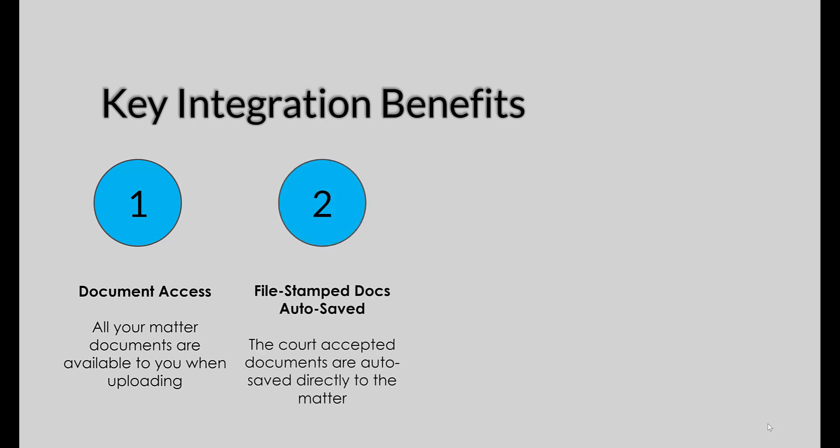The second key integration benefit is that file-stamped documents are automatically saved back into your matter without you lifting one single finger. The court will accept it, and when that's accepted, InfoTrack will know and push it back into the matter. That means it will automatically be saved into the document section. There's nothing else for you to do.